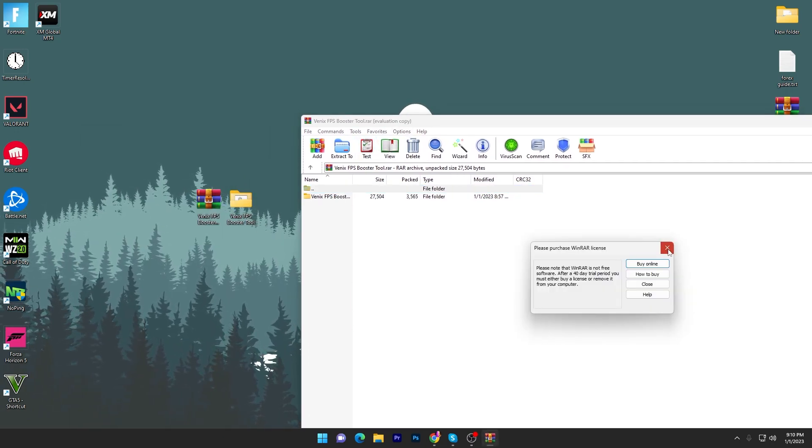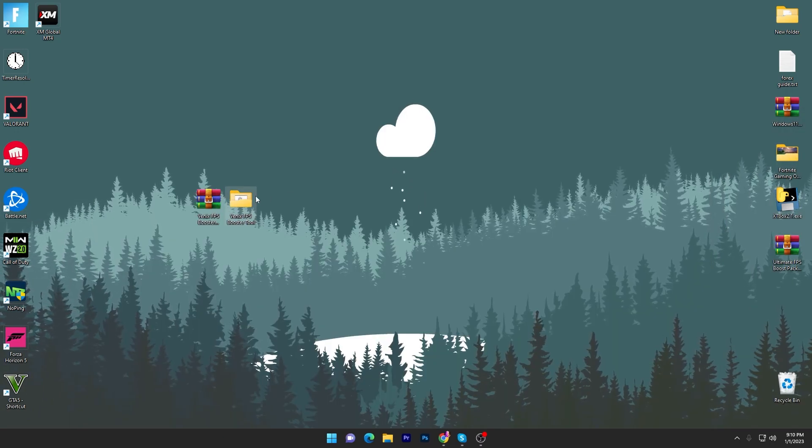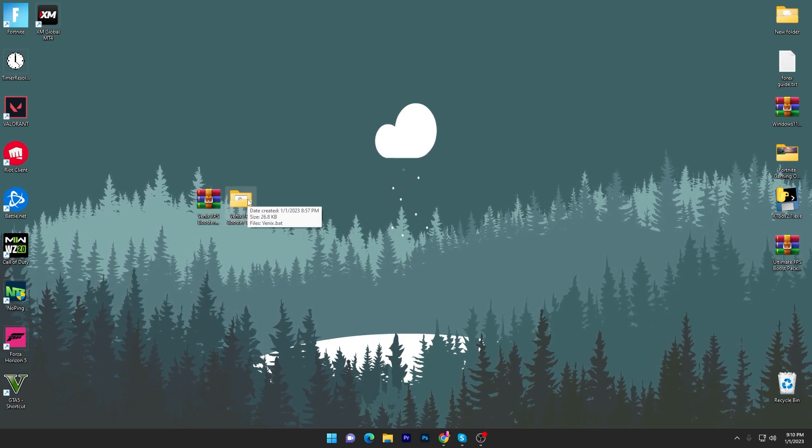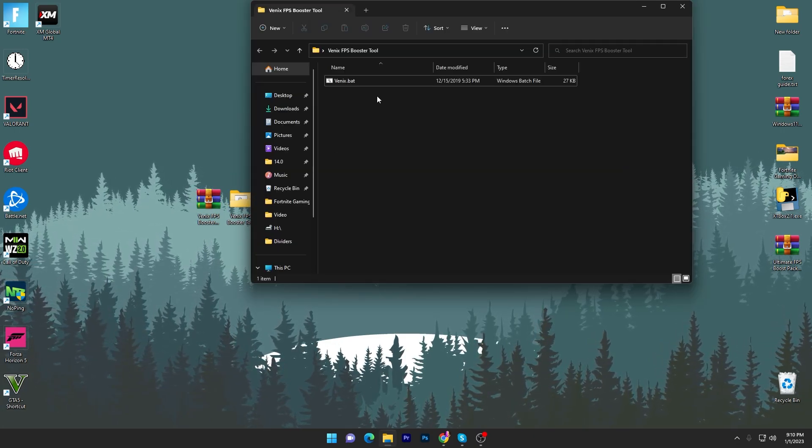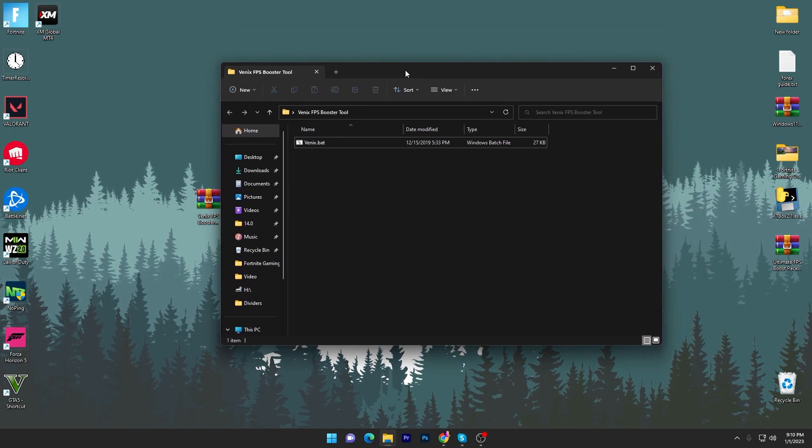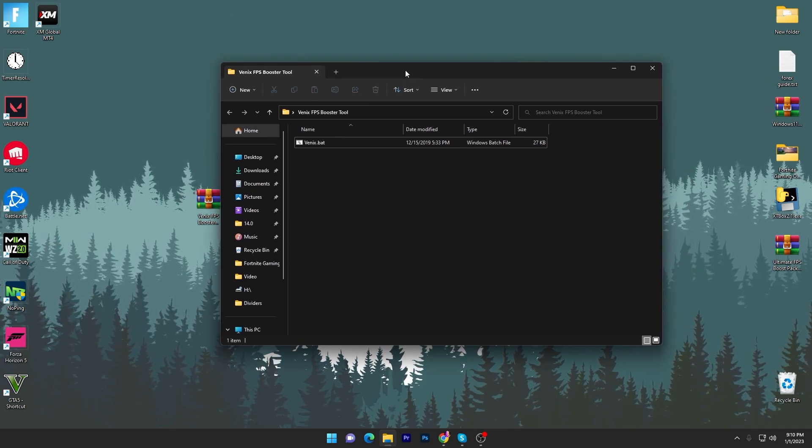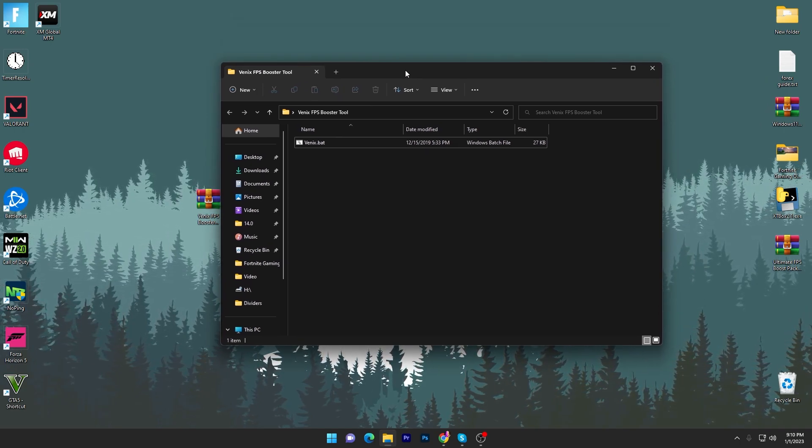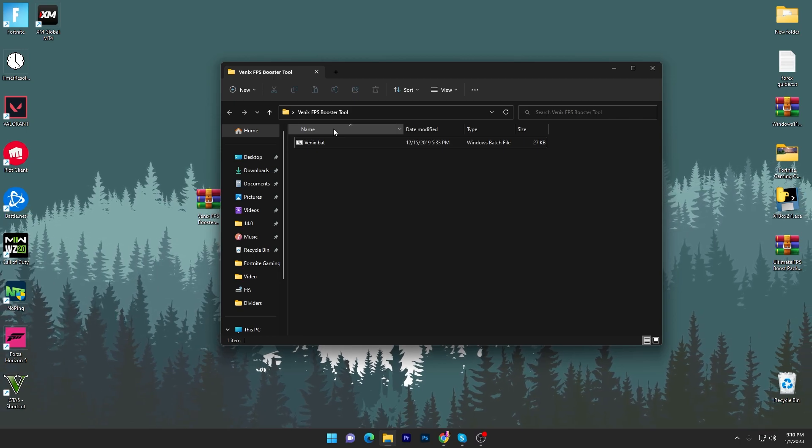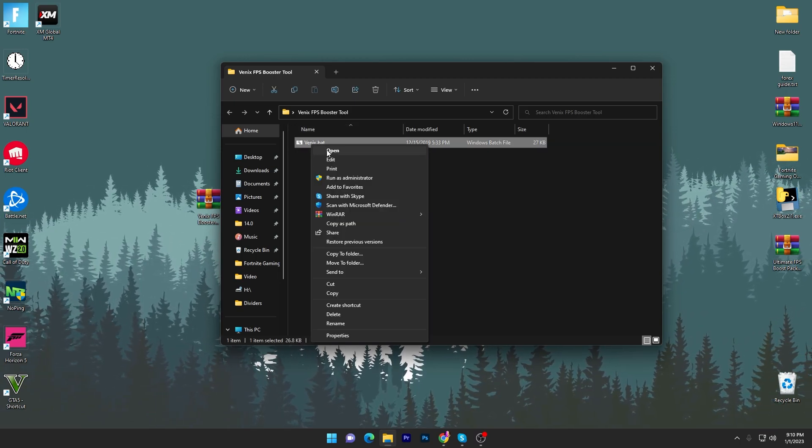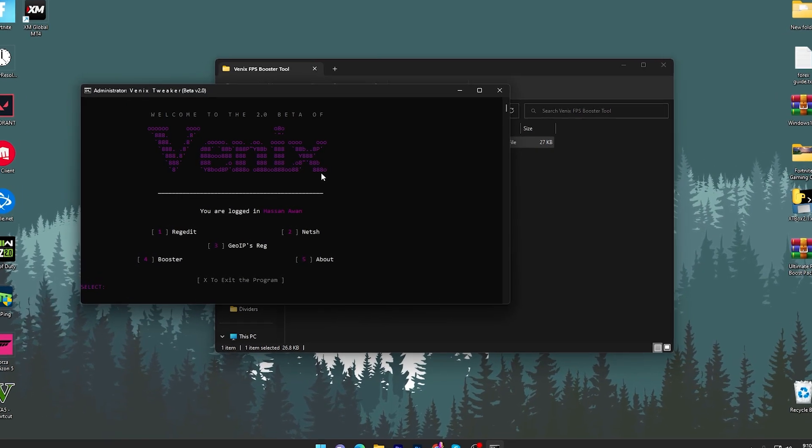I already have one here on my desktop - the Venix FPS Boost tool. Double tap here and here is the Venix.bat file. The credit of the software goes to their developer and you can visit their website and YouTube channel. You have to run the software as administrator.